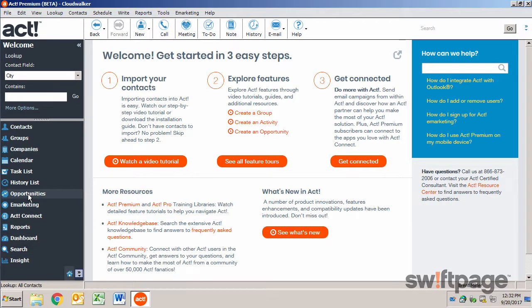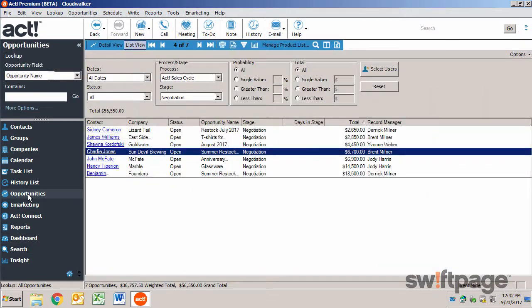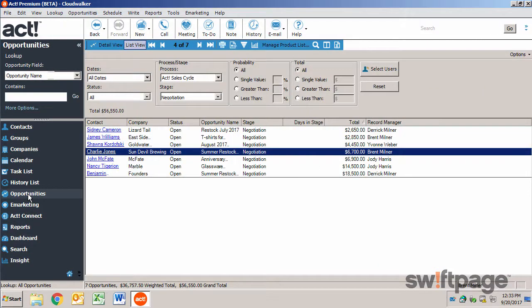To work with opportunities, click the Opportunities button in the left navigation. From here, you can see your list of opportunities, view the details of an opportunity, or even create a new opportunity.